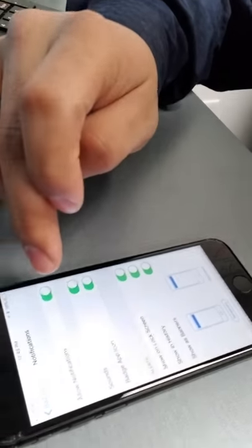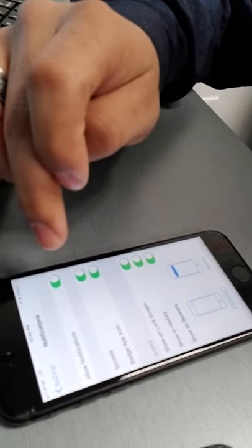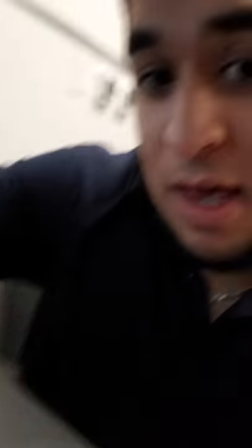But I'm going to go ahead and turn off all notifications — all you do is press this, and they're all off.